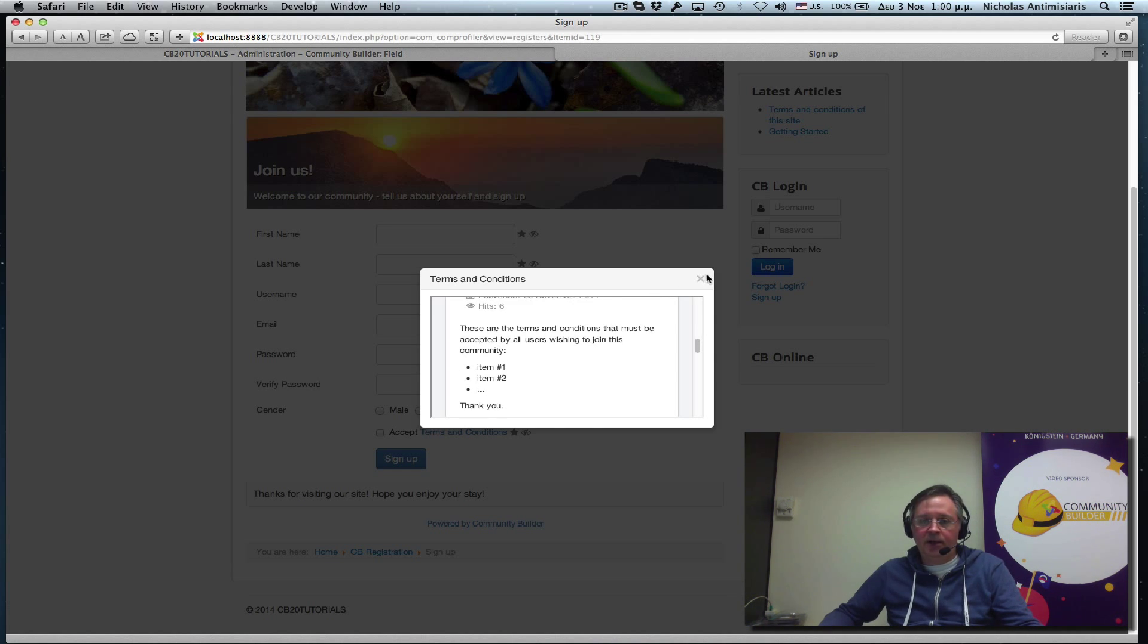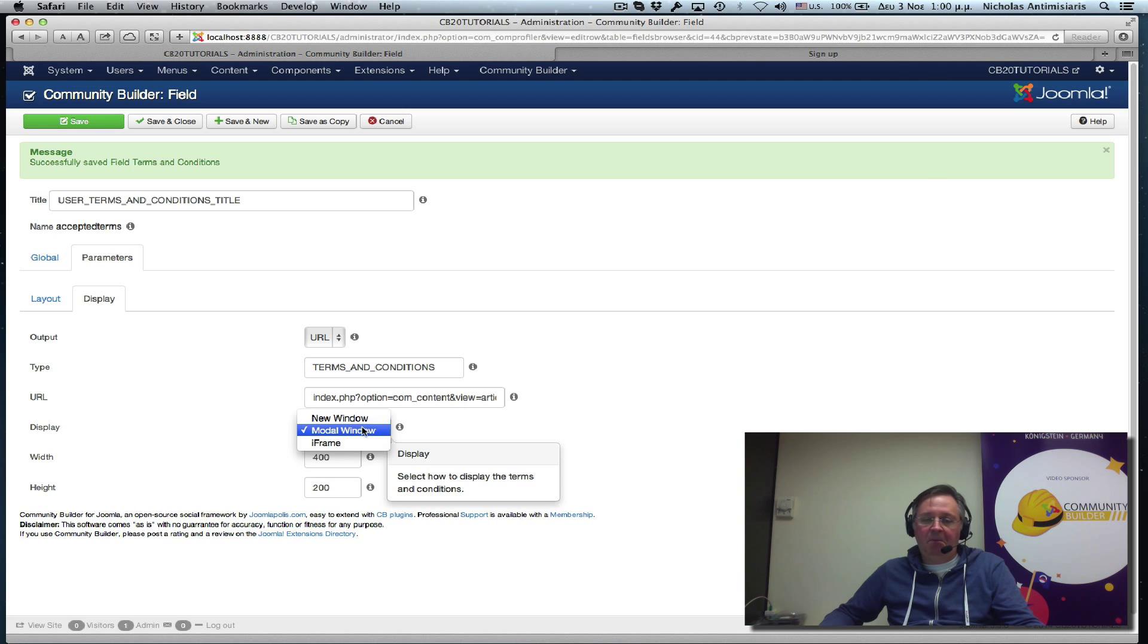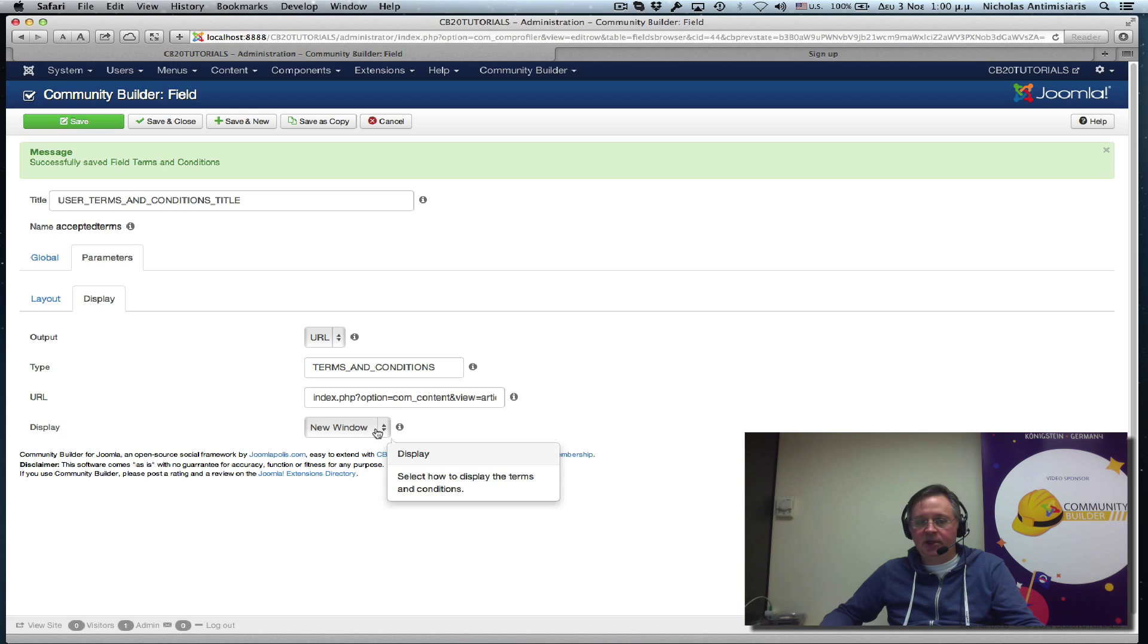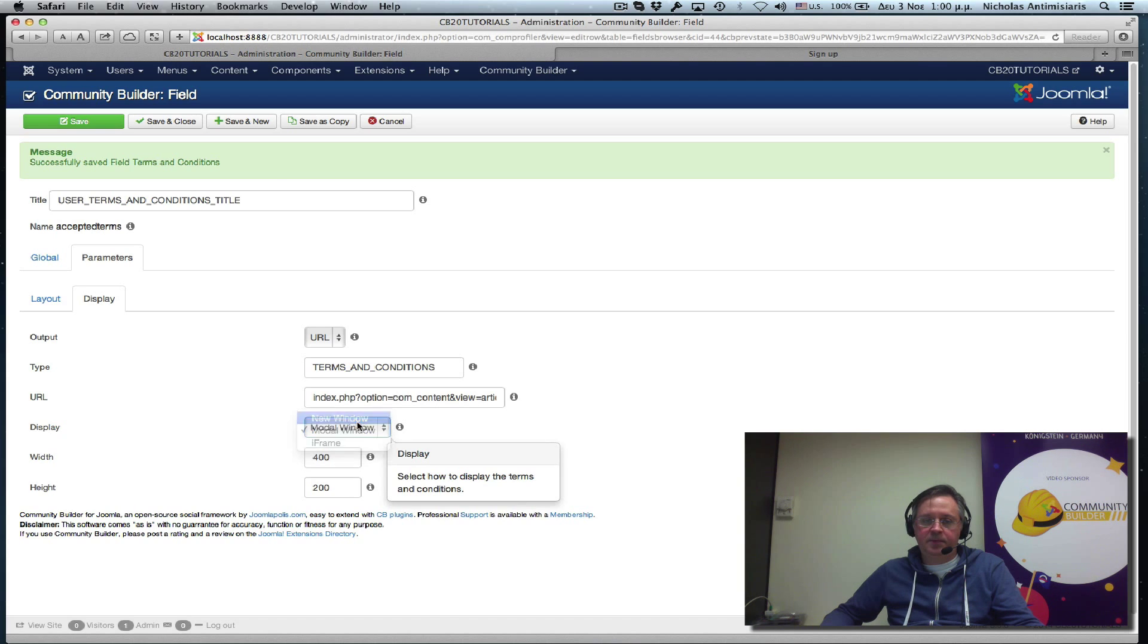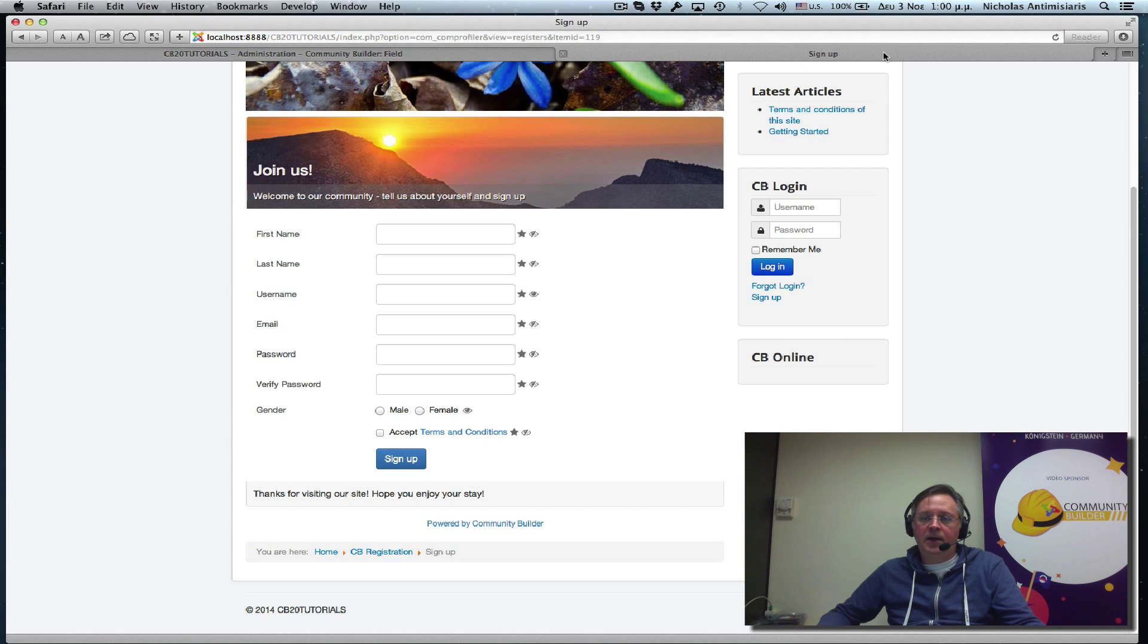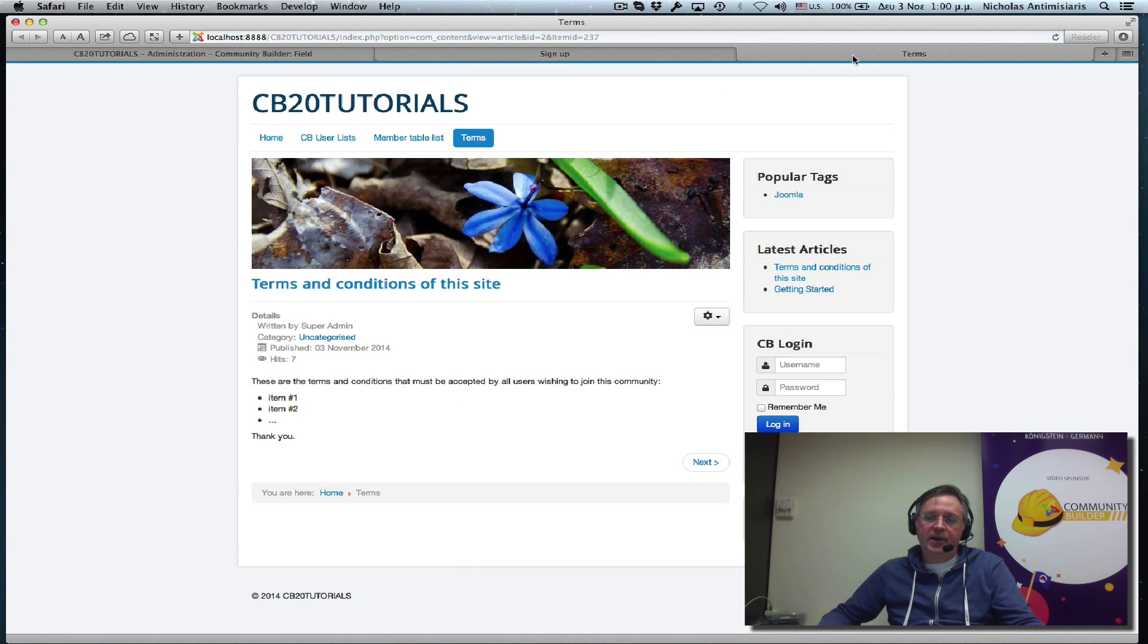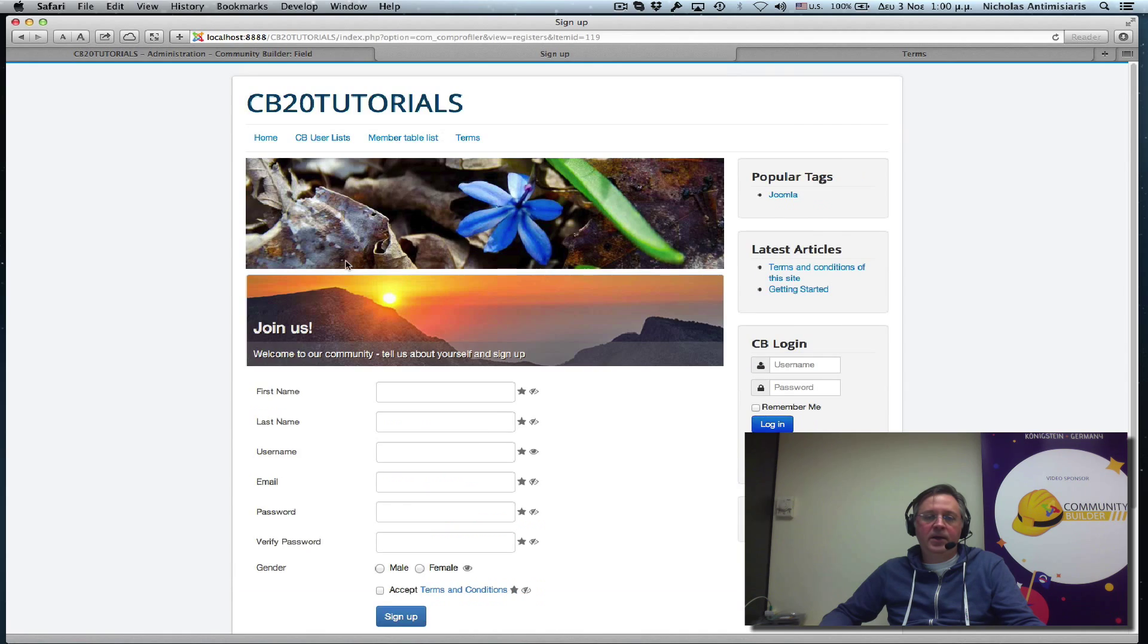Well, I kind of don't like this. But I would go back basically and instead of modal window, I wouldn't even use iframe. I would use new window. You see when we select new window, we no longer have the width and the height. New window will just create a new window in your browser. So go back, refresh. If I click now, it opens a new browser tab to the article.